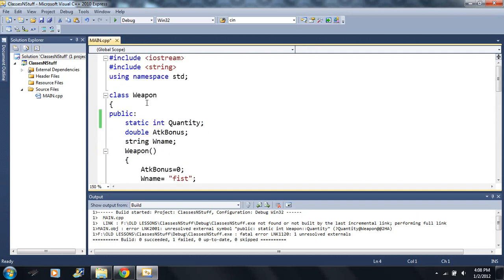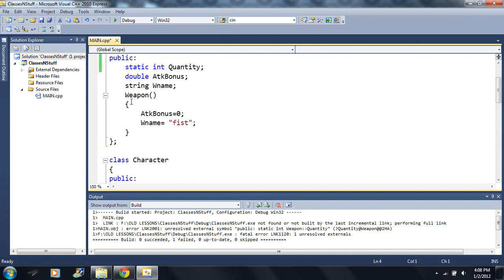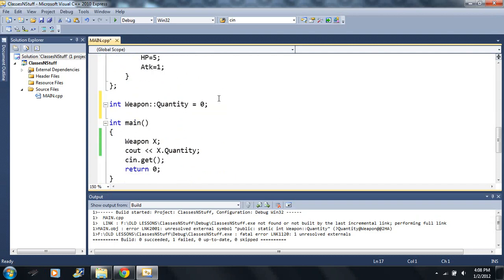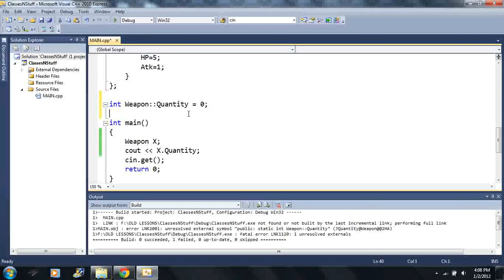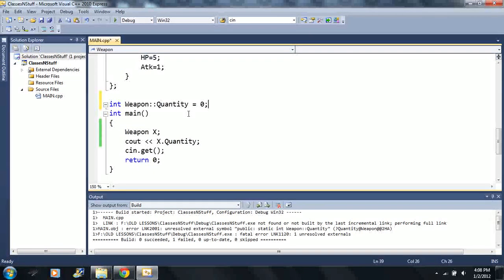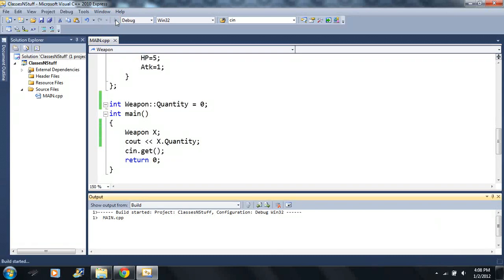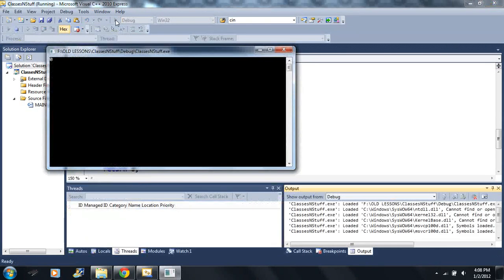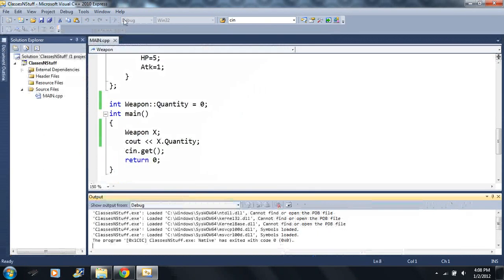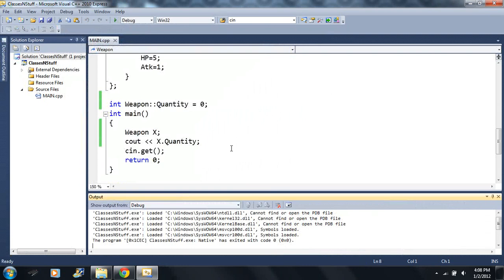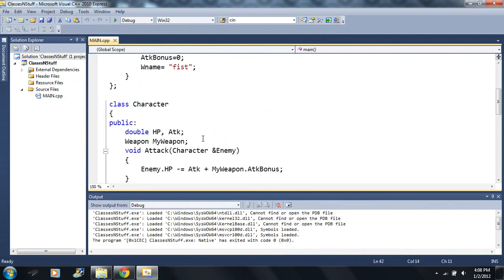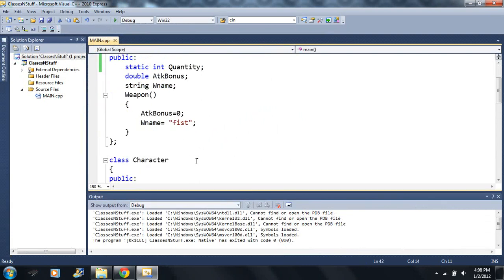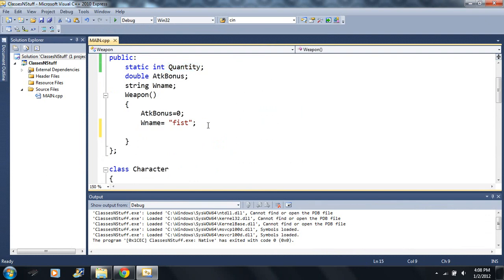This portion of the code here cannot be in the main function, it has to be somewhere before the main function in this global portion here. Notice I'm not inside a function here, I'm in a global spot somewhere right before the main function.